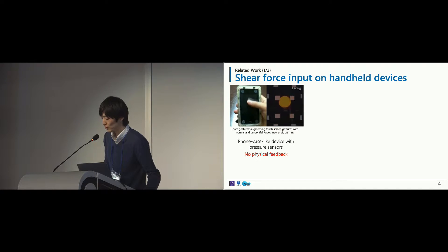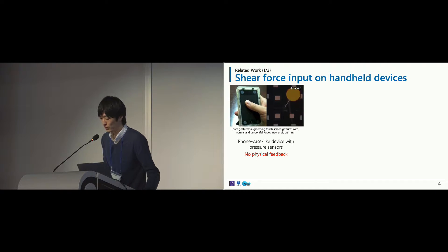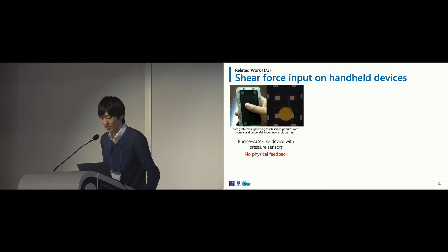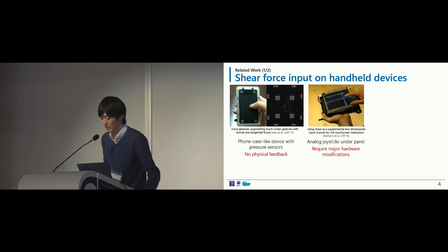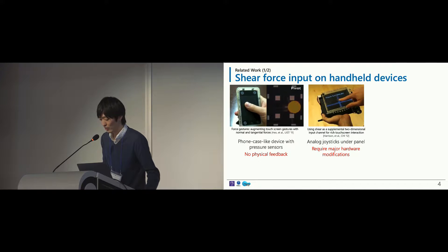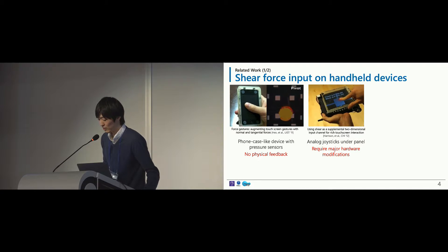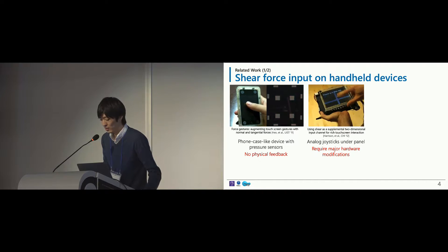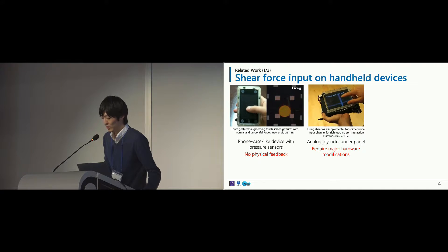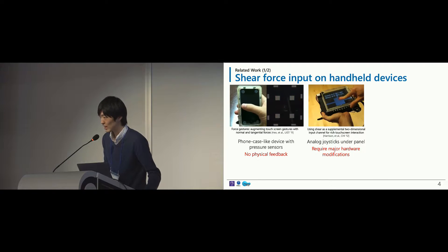There are several works that have introduced shear force input into handheld devices. Heo proposed a phone case-like device with 12 pressure sensors, but the limitation is the lack of physical feedback during shear force input. Harrison introduced a device whose touch panel surface physically slides using two analog joysticks. This mechanism provides physical feedback, but it requires major hardware modifications to the existing touch panel.